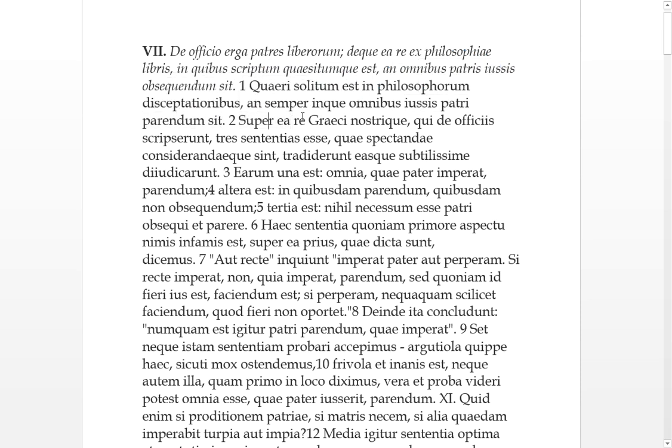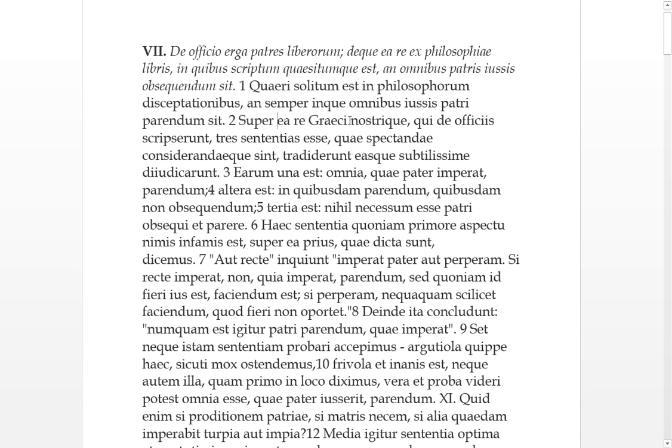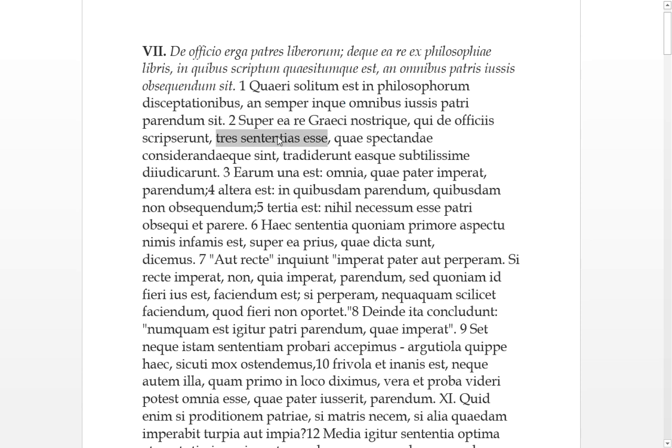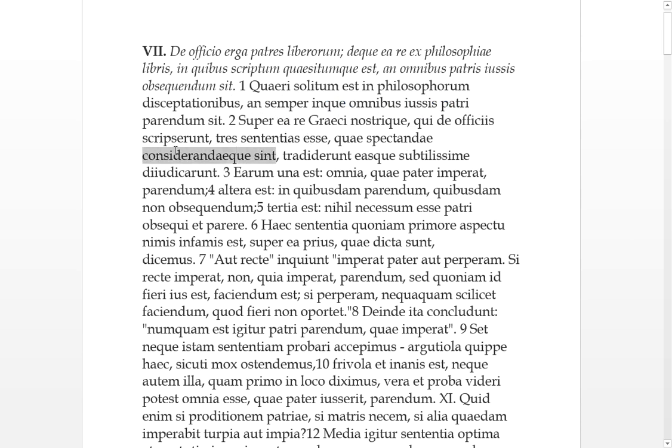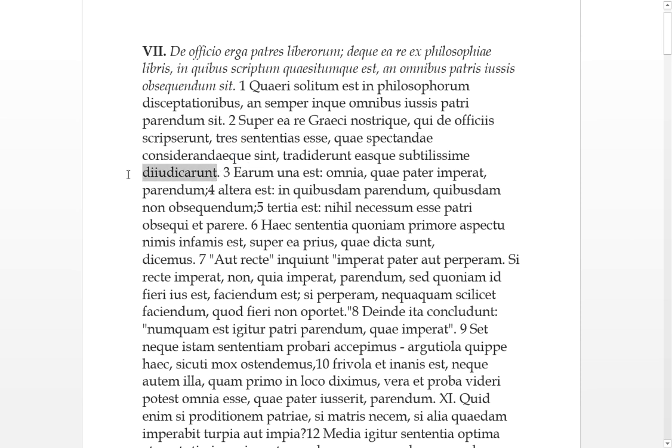Over this matter, the Greeks and Nostri, our philosophers, Latin philosophers, who have script-oriented concerning these duties, there are three sententies, three opinions, which can be looked at and considerated. They hand these over to be judged, diiudicarunt, that's a word for judgment, and this looks like an adverb, very finely or subtly.